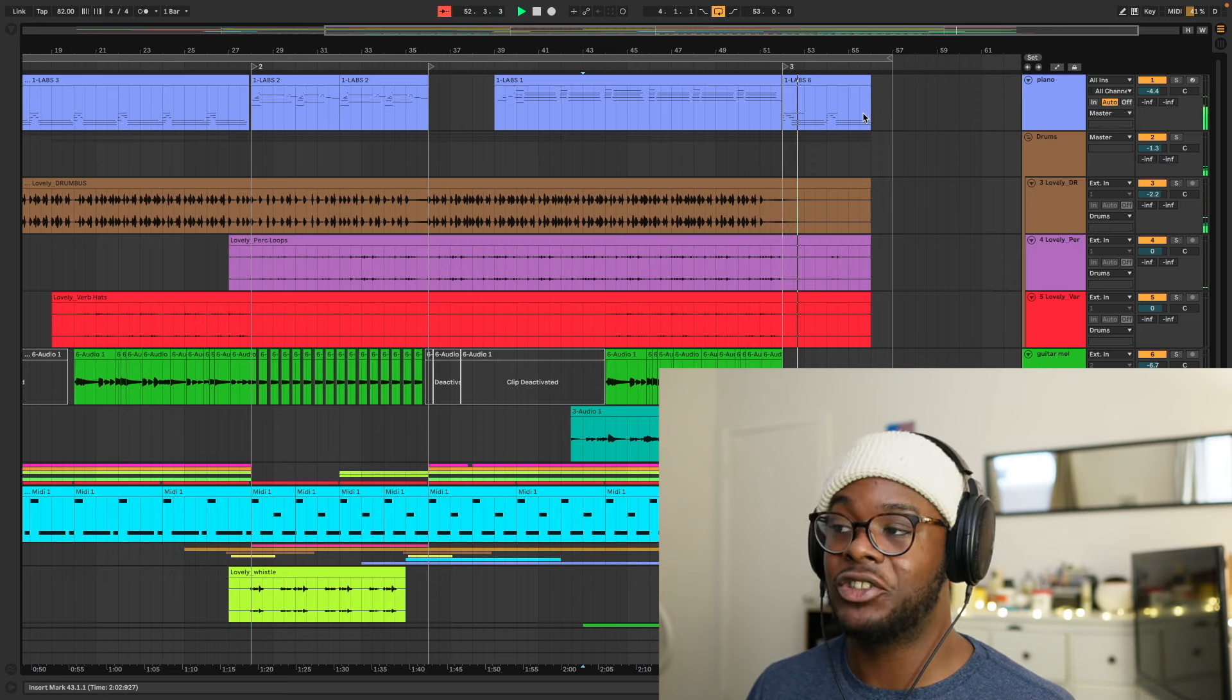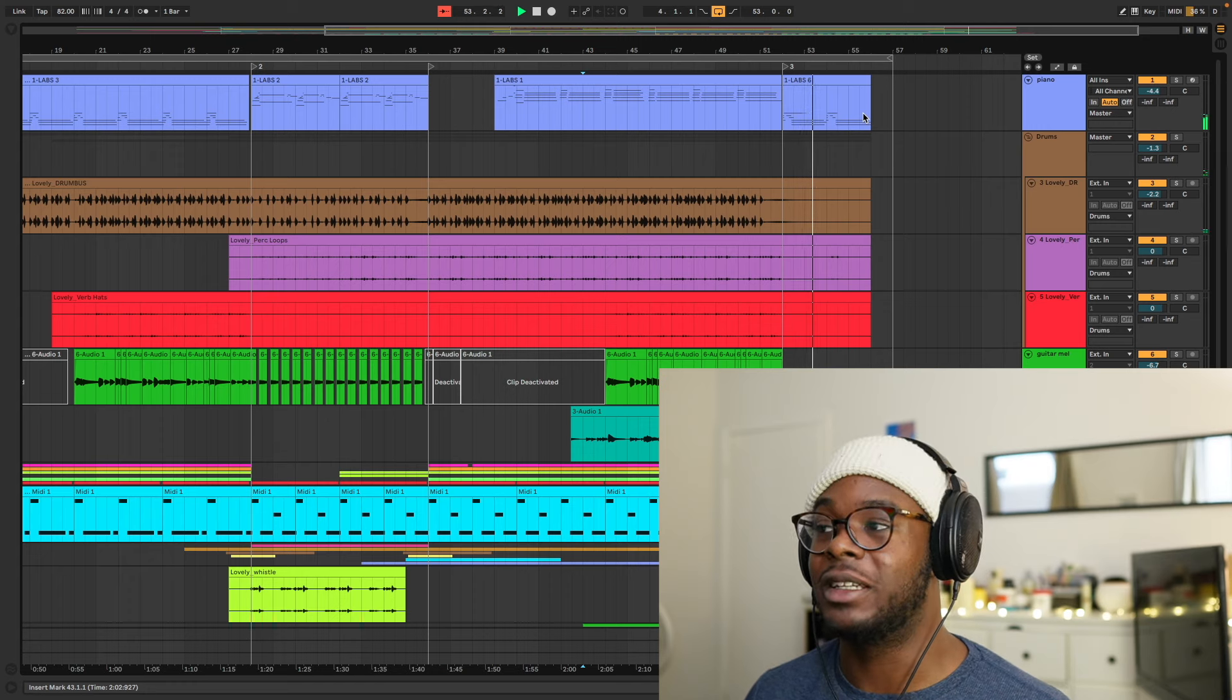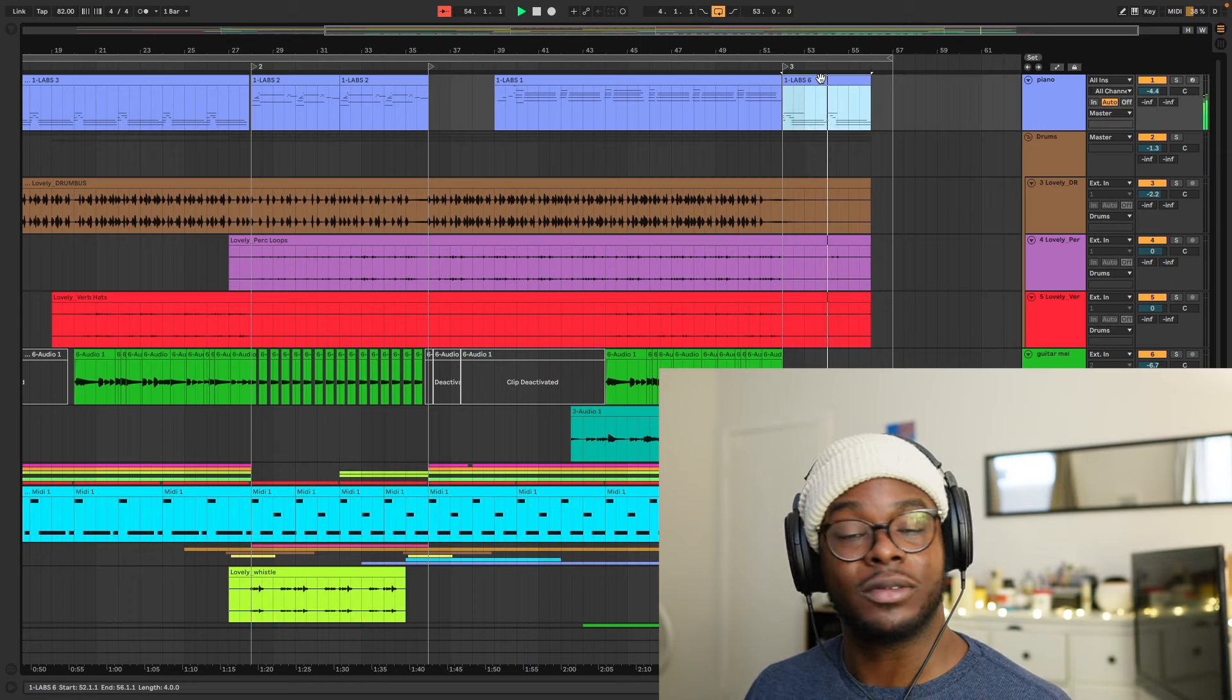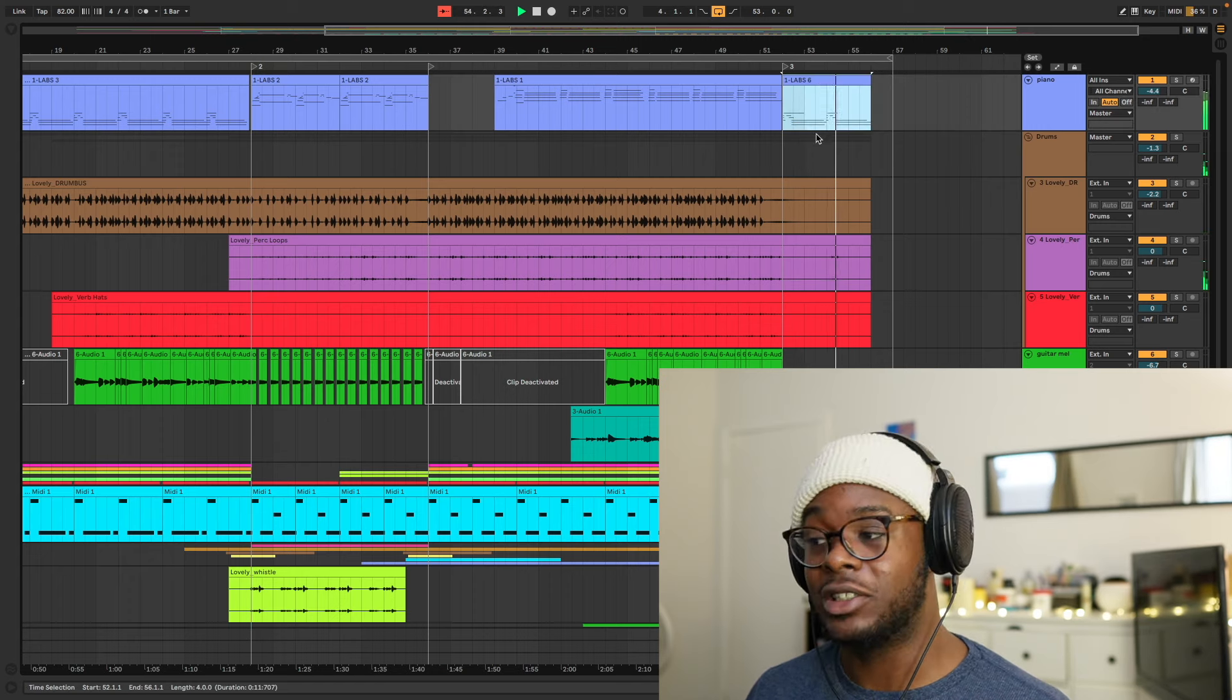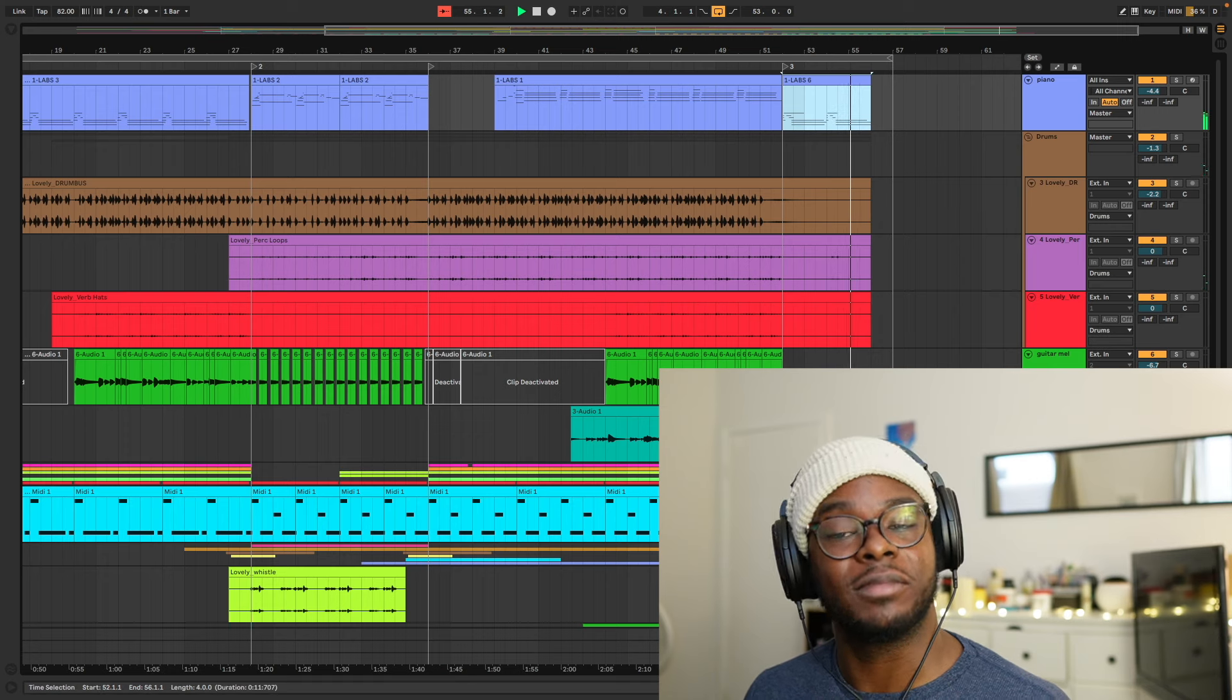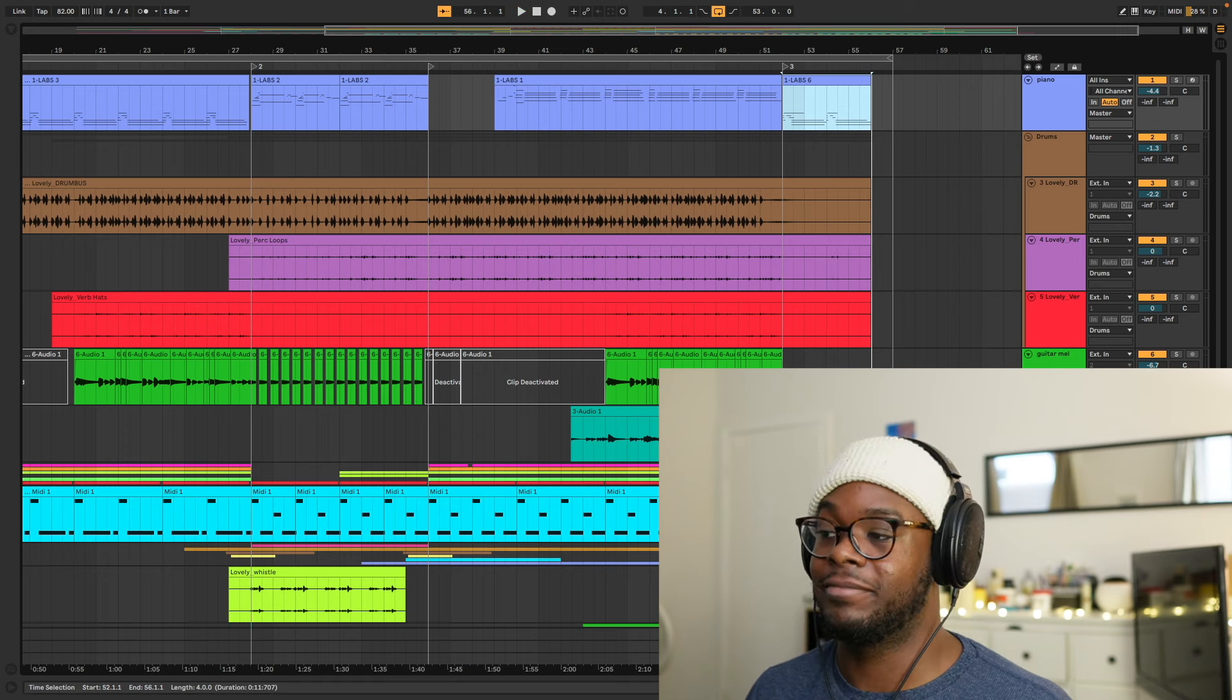And then to end the track, a callback from the beginning with the piano intro, but the bass included. So there you have it.